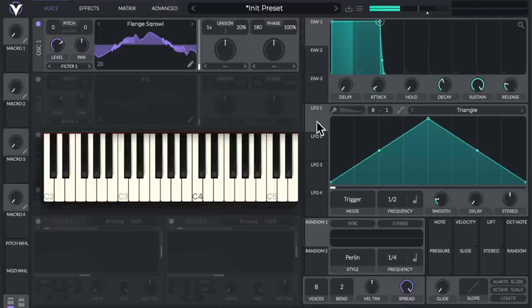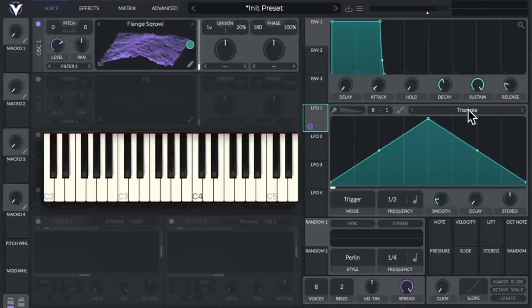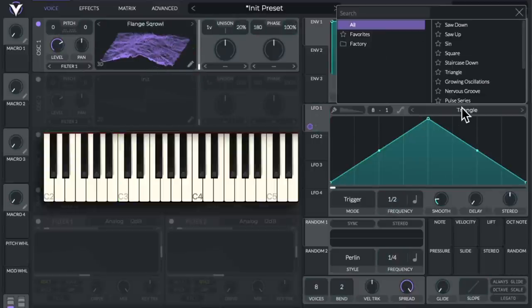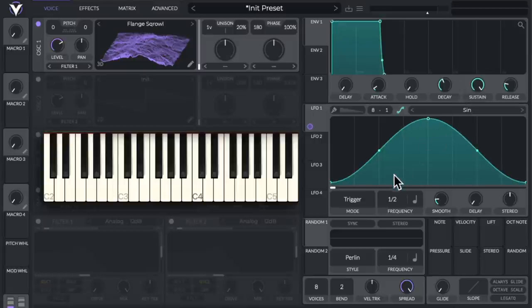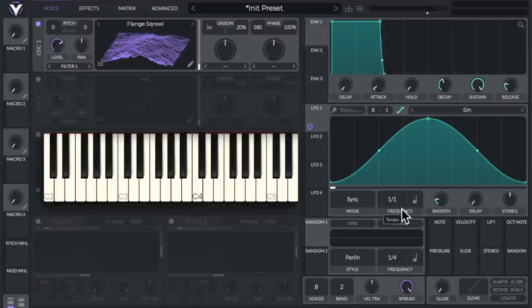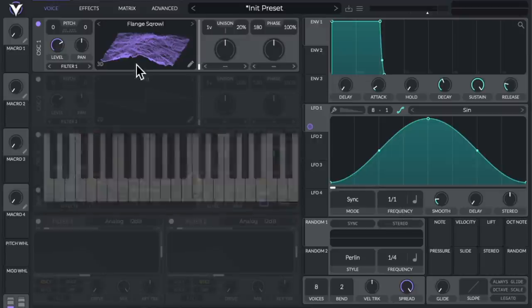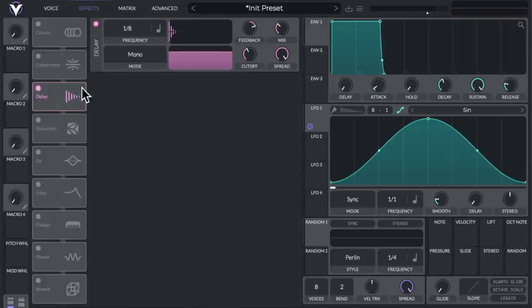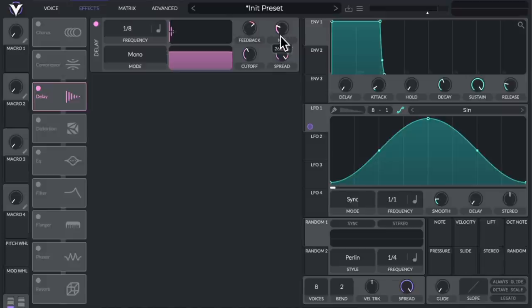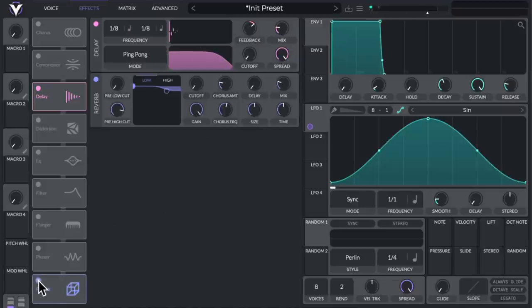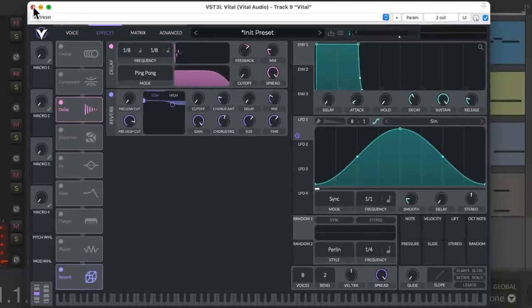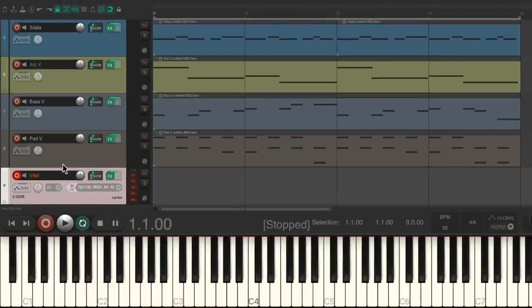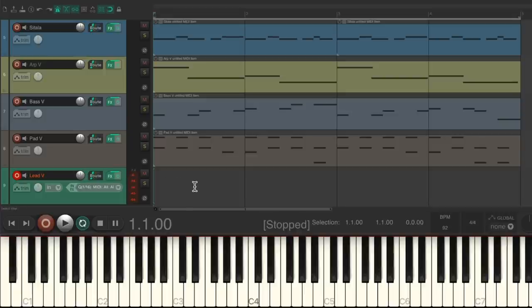Let's drag the LFO to a waveform, change the LFO to a sine wave, change the mode to sync, and the frequency to a full bar. Let's add some effects, like delay and reverb. Let's close it, rename it, and let's record a lead synth.